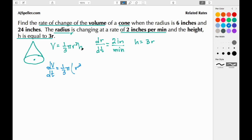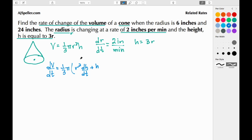Using the product rule: we write the first factor r², take the derivative of h — which contributes a factor of dh/dt — then add the second term where we write h and take the derivative of r², giving 2r times dr/dt. So dV/dt = (1/3)π [r²·(dh/dt) + h·2r·(dr/dt)].